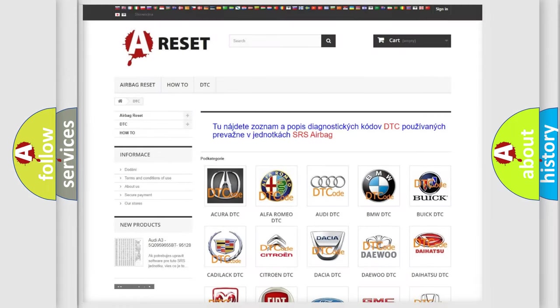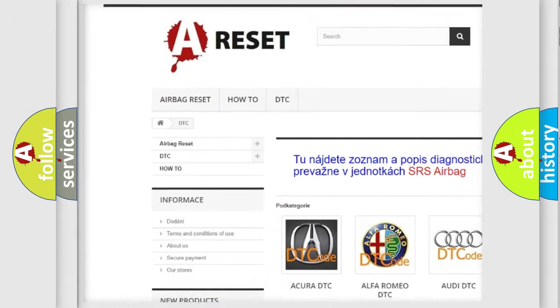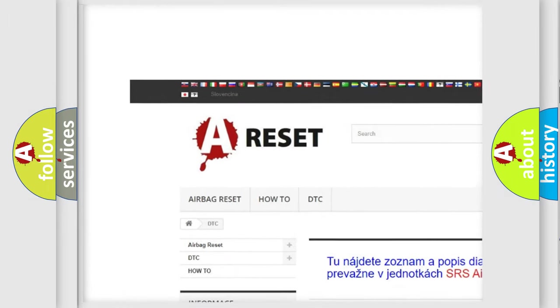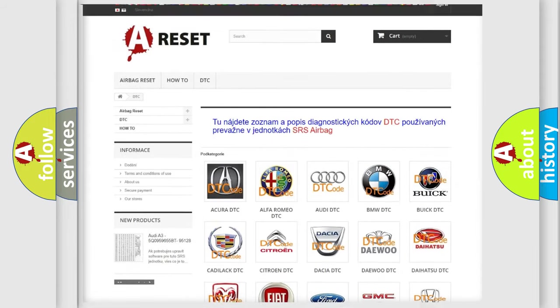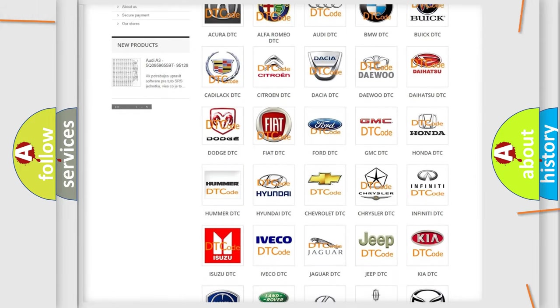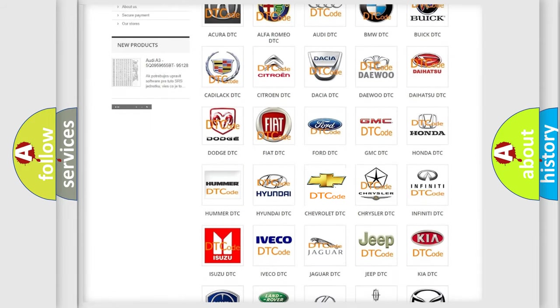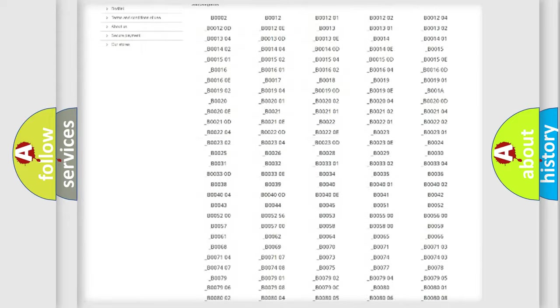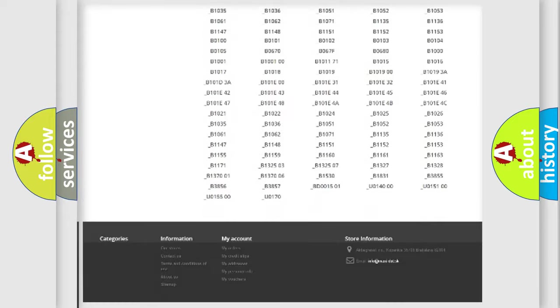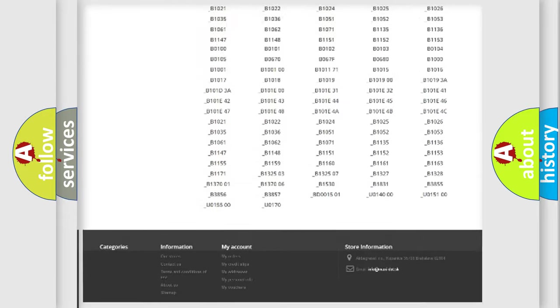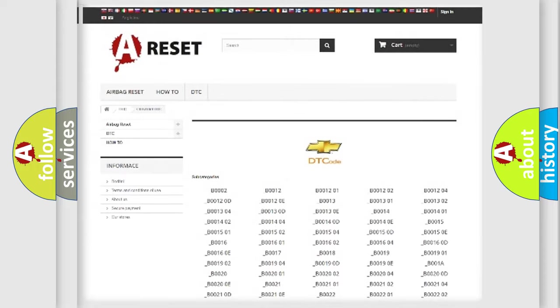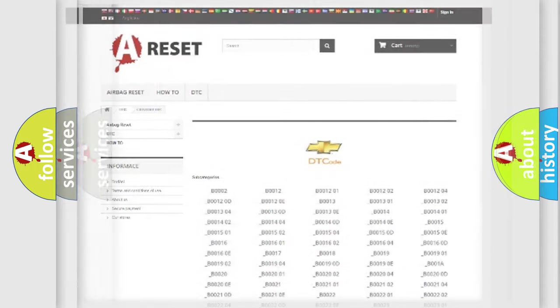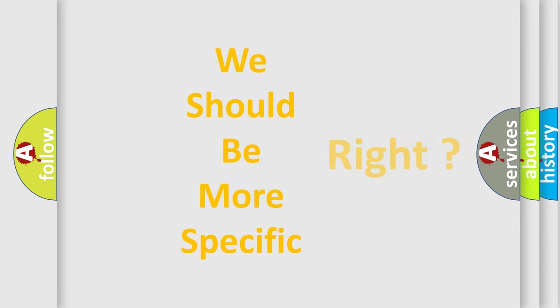Our website airbagreset.sk produces useful videos for you. You do not have to go through the OBD2 protocol anymore to know how to troubleshoot any car breakdown. You will find all the diagnostic codes that can be diagnosed in Chevrolet vehicles, and many other useful things. The following demonstration will help you look into the world of software for car control units.